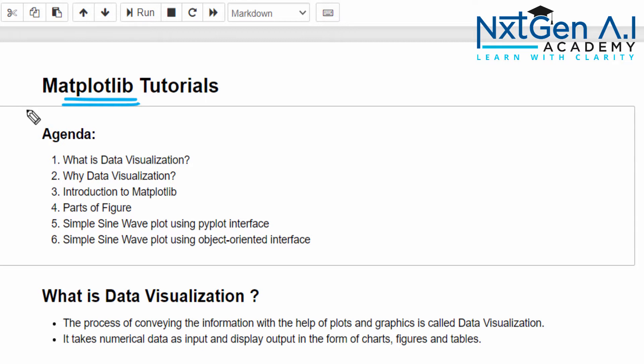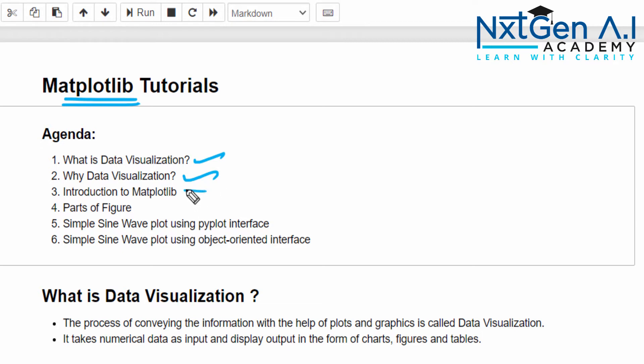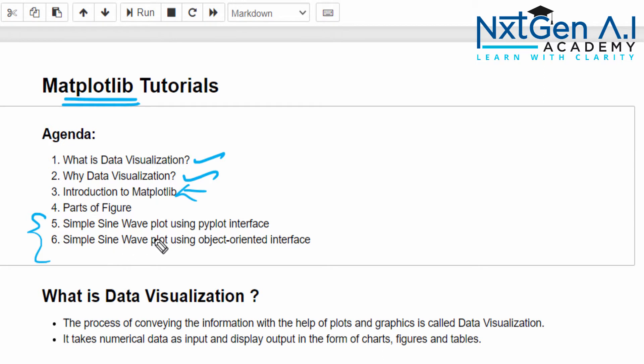The agenda for this video: first we will learn what is data visualization and importance of data visualization, then we will start the Matplotlib. Once we are done with that, we will try to plot a simple sine wave using pyplot and object-oriented interface.